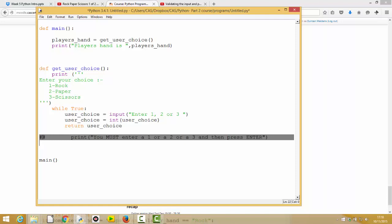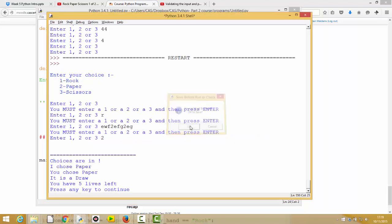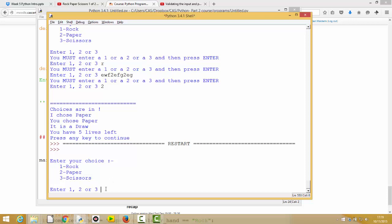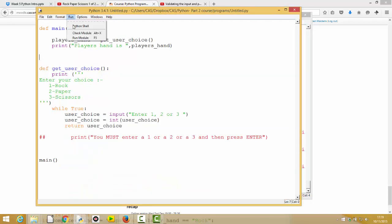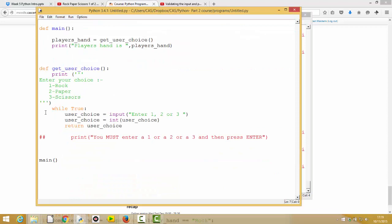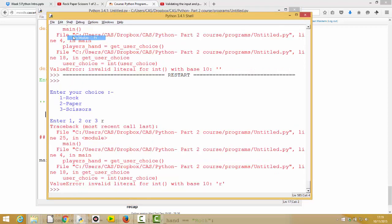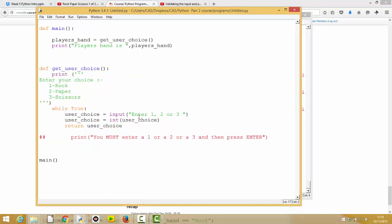Running the module now — it asks to enter one, two, or three. If I accidentally hit return or put in a non-numeric character, it fails because it's trying to convert a non-numeric character to an integer. If I put in the letter 'r' it fails again. But if I run it and put in the number five, it works fine — it converts five from a string to an integer and prints the result.